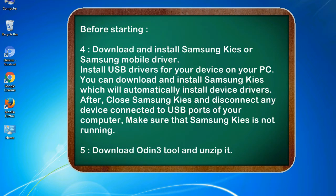4. Download and install Samsung KIES or Samsung mobile driver. Install USB drivers for your device on your PC. You can download and install Samsung KIES which will automatically install device drivers.